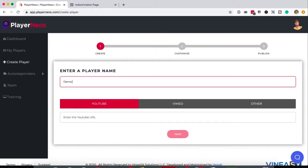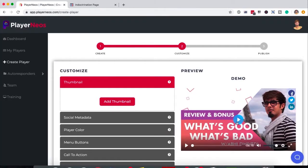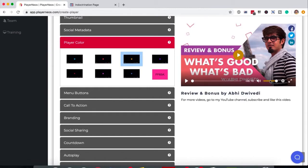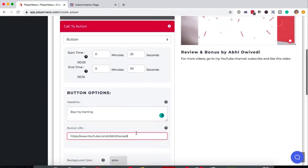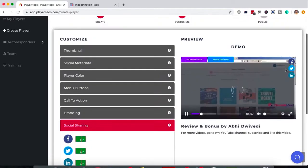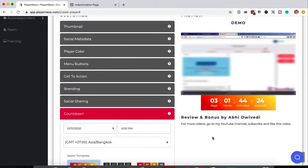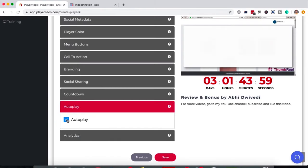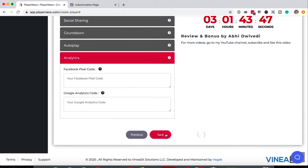Simply enter your YouTube, Vimeo or self-hosted video URL and in just a few simple steps: add a custom thumbnail, add social metadata for Facebook, choose your video's color branding, add menu buttons on top of the video, customize and add opt-in forms, customize and add buy now buttons, add social sharing buttons to generate viral traffic, add countdown timers by picking the timer design you like, autoplay your videos on any browser, and finally add your Google or FB pixel to build your viewers audience so you can share more content with them by retargeting.